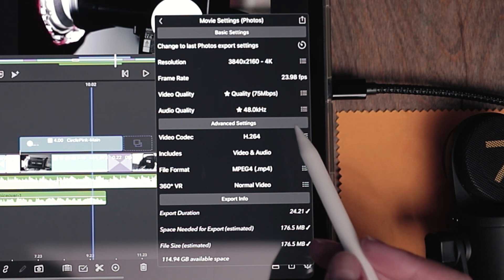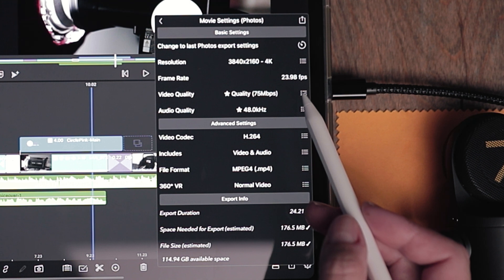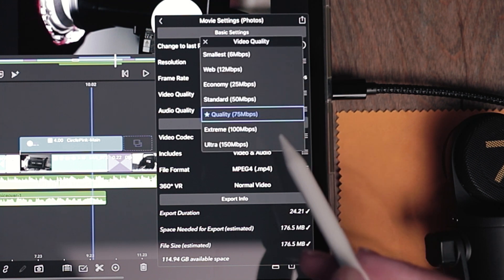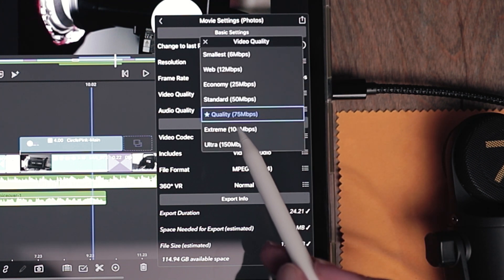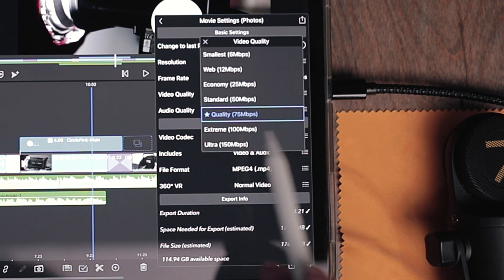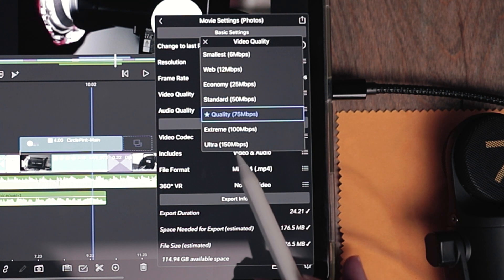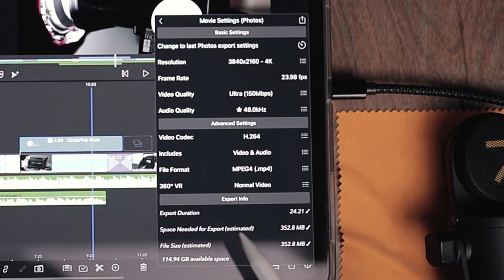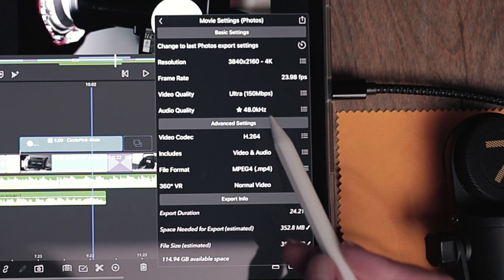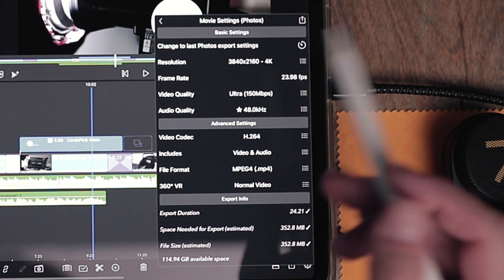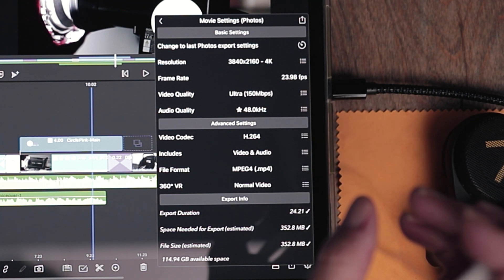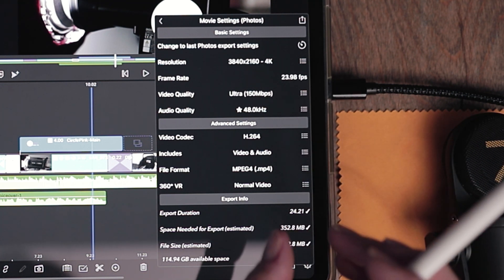Here we come to video quality. 75 megabits per second is about normal for 4K or you could go to ultra, which is 150 megabytes per second. But every time that you make the file better, better resolution, better megabytes, you'll notice that your file size will increase down here.